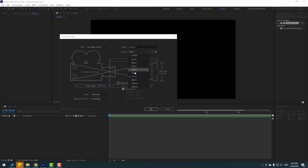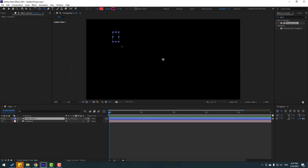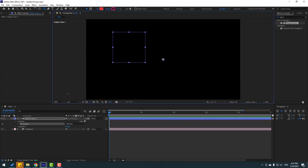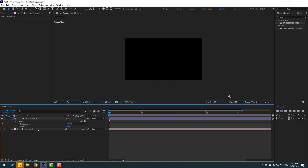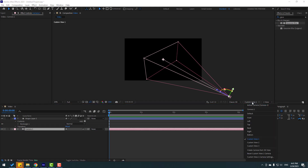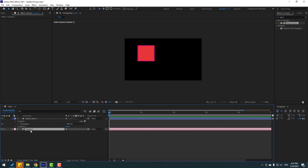Let's go to shape layers and create a new shape layer. Select the camera, then change the view to active camera. Select the camera and there are four tools for camera control.